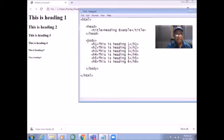And then it is followed by the body part. In the body part, whatever we write, it actually makes the web document.